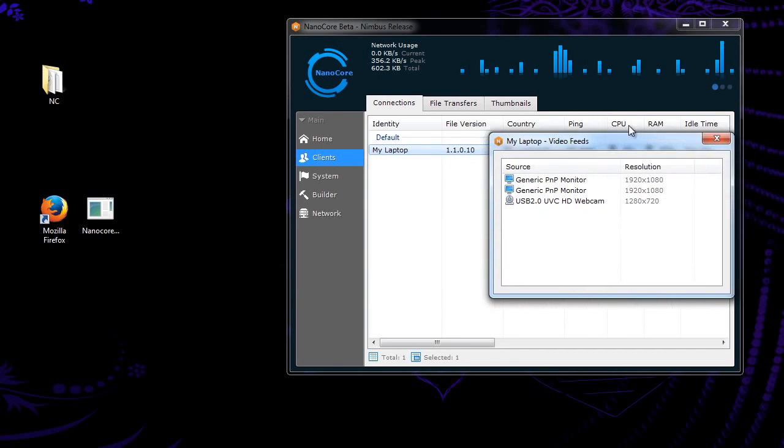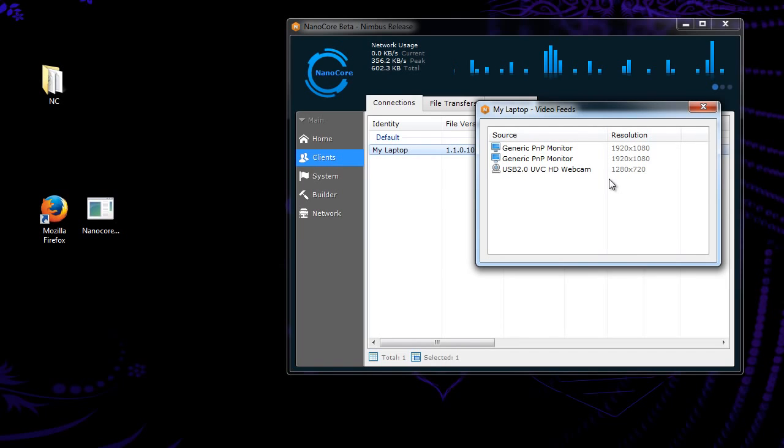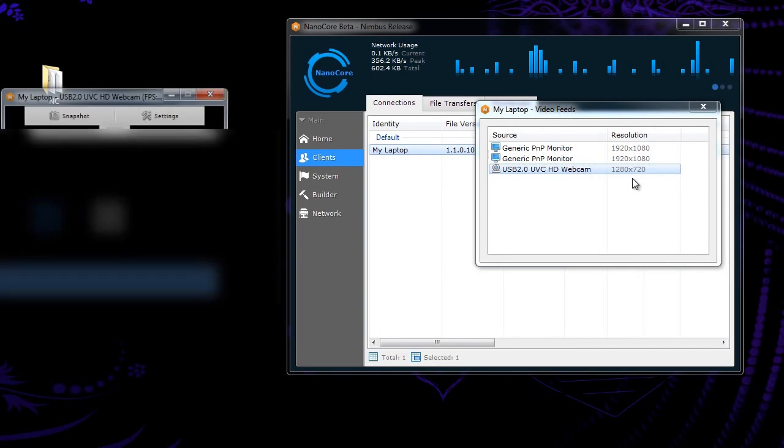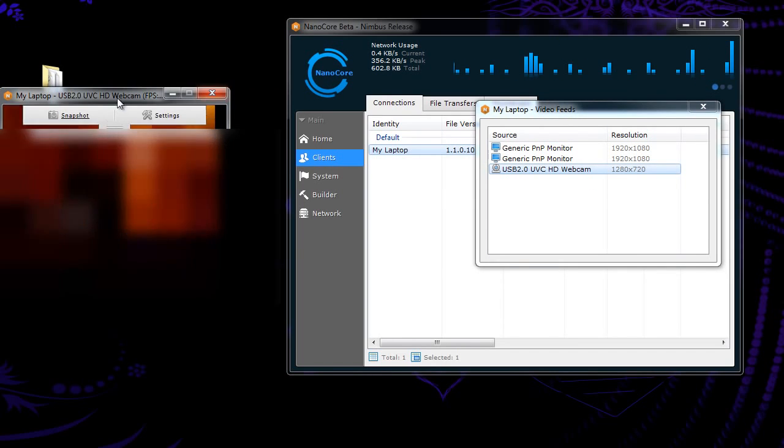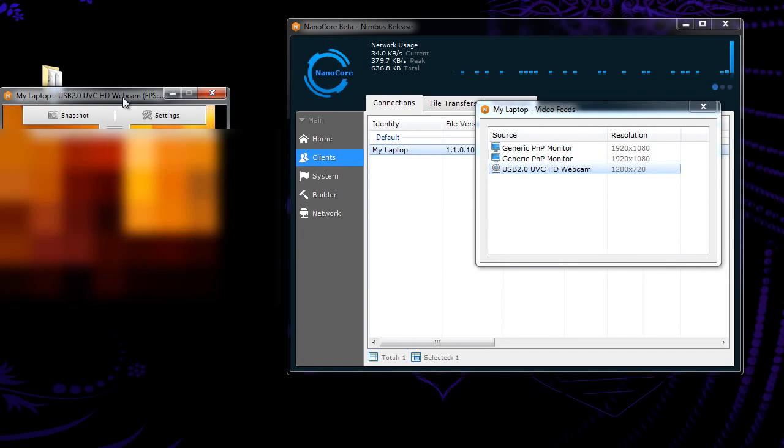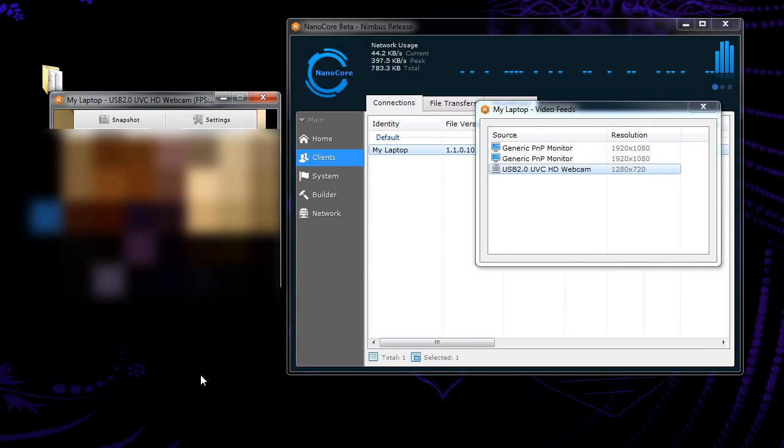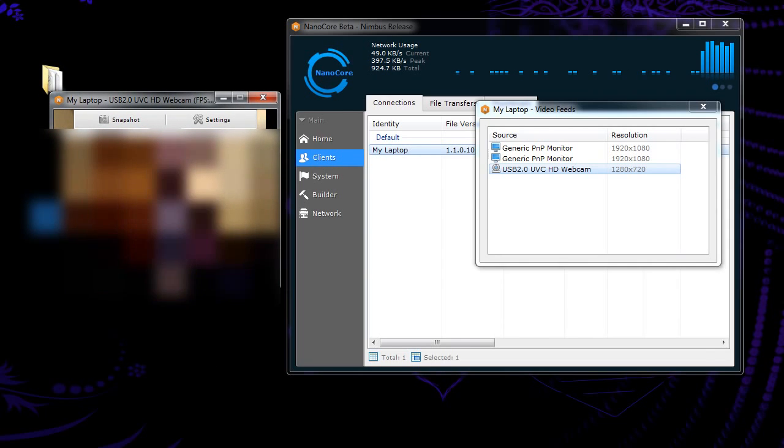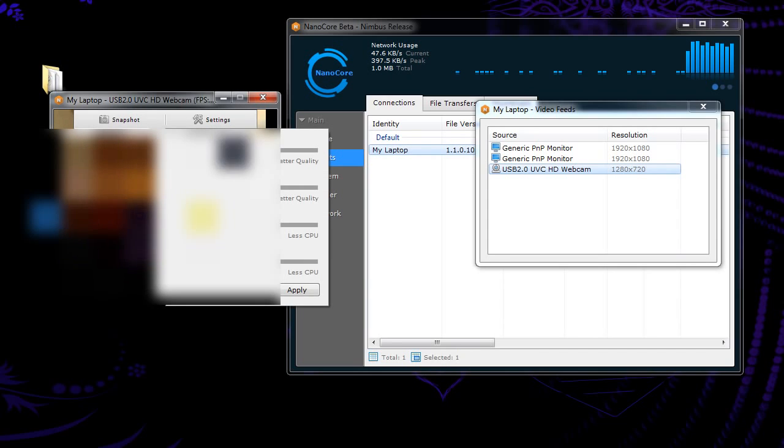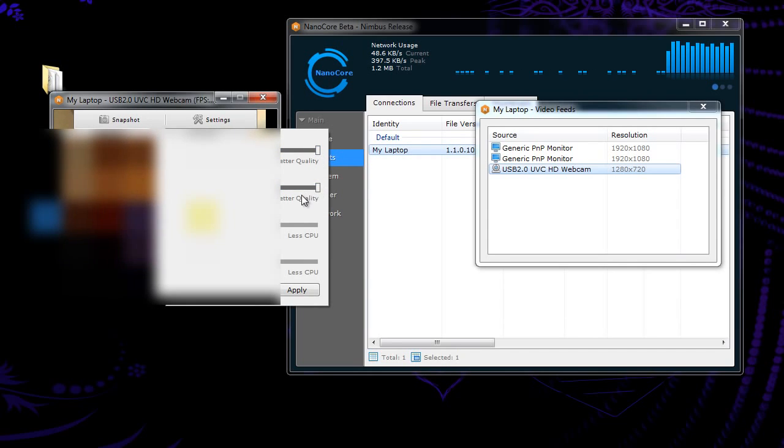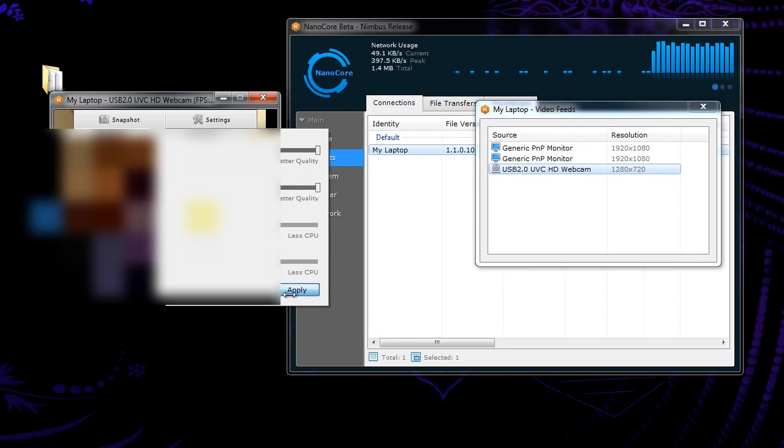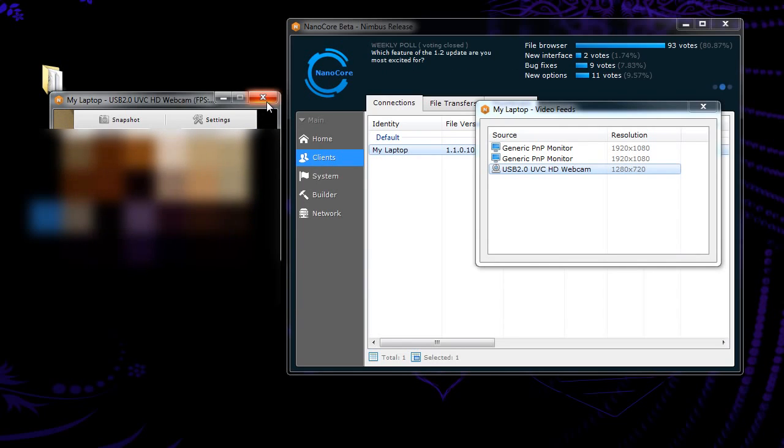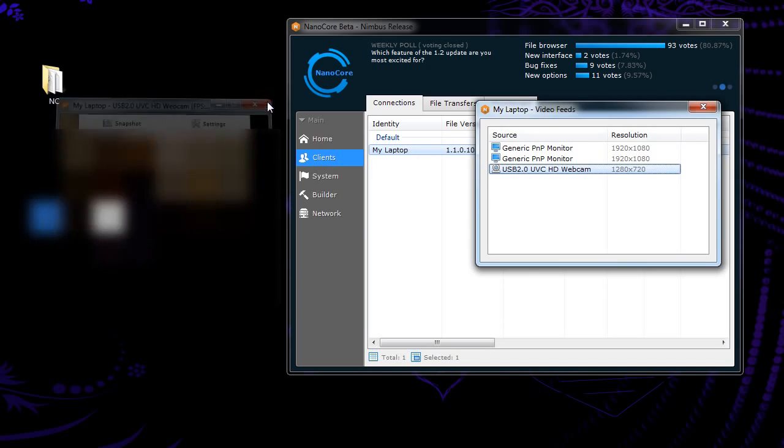So I'm going to close this out because I don't want you guys to see my face. But, view live. Alright, now, right over here, it's going to be blocked out, but that's just a video of my webcam. I can take a snapshot. I can change the image quality, change that all the way up. You can change the resolution all the way up to the full 1080. So, let's close that because I'm tired of looking at myself.